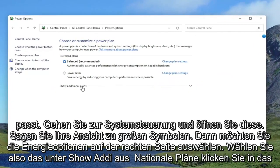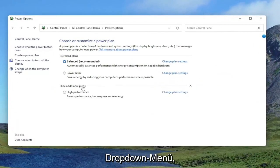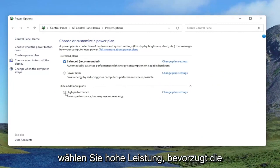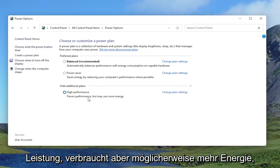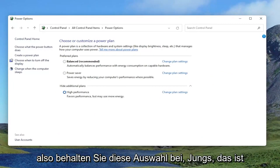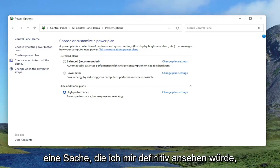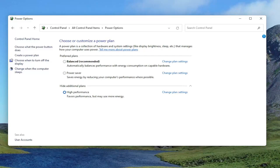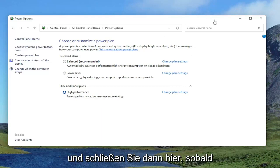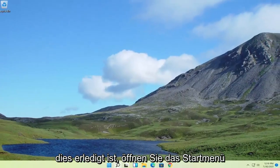Underneath Show Additional Plans, click inside the drop down and select High Performance. This favors performance but may use more energy. Keep that selected there, guys. It's one thing I would definitely take a look at. Then close out of here once that's done.